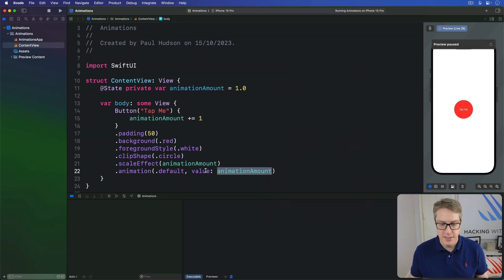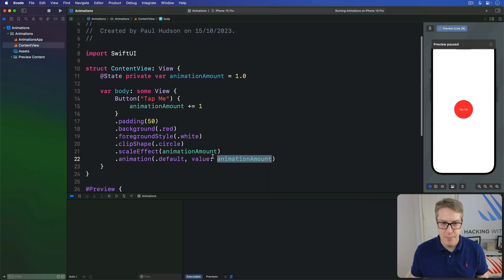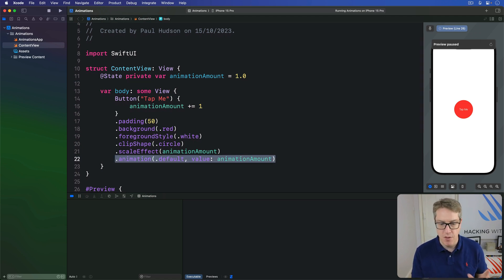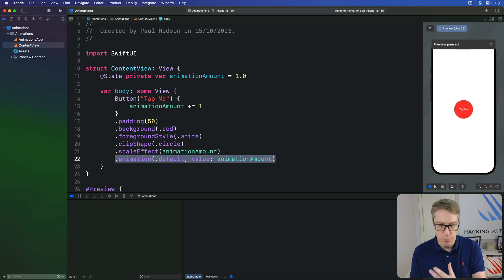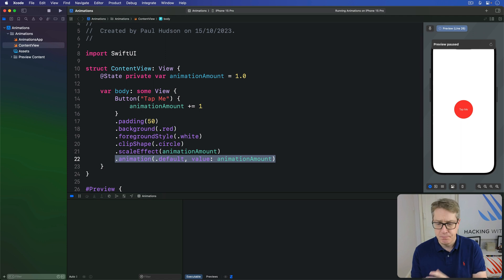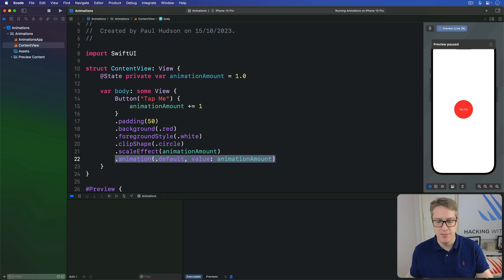Now this implicit animation takes effect on all properties of the view that changes. So if we attach more animating modifiers to view, they'll all change together. For example, we've got a second type of modifier here, blur,